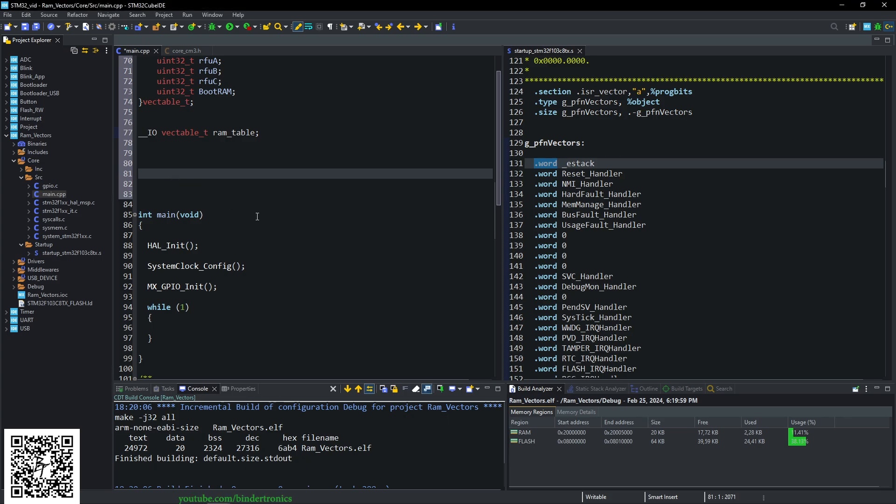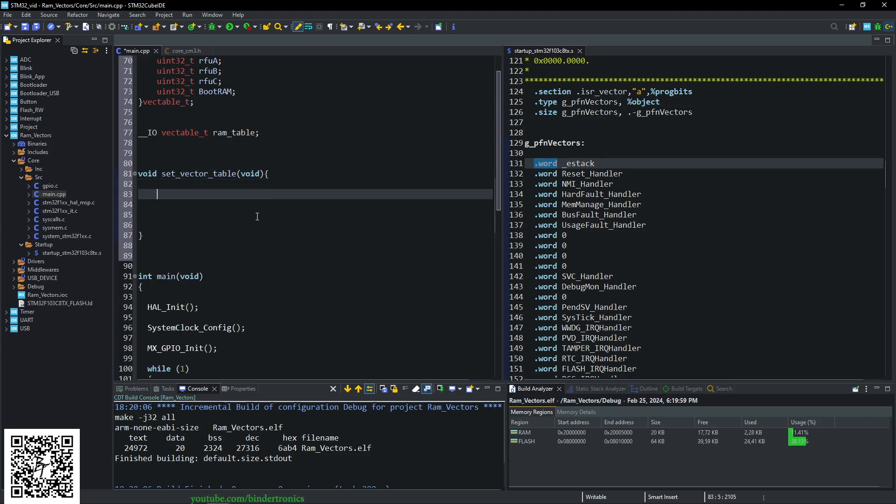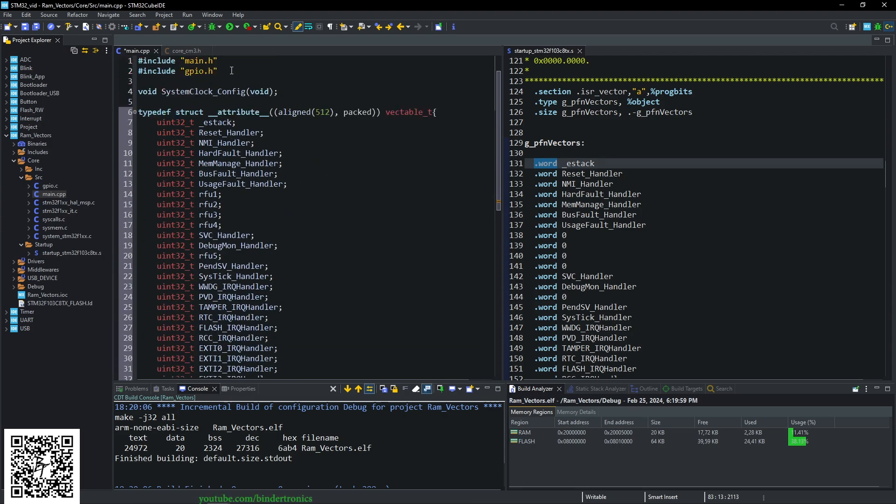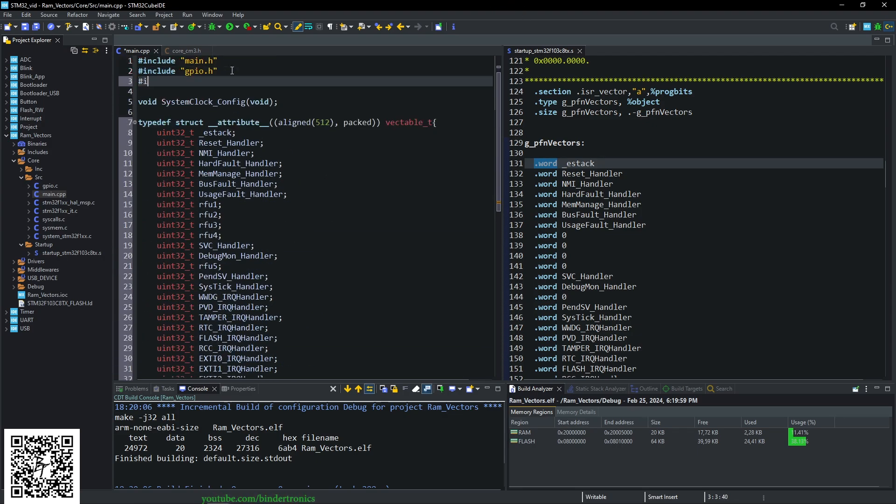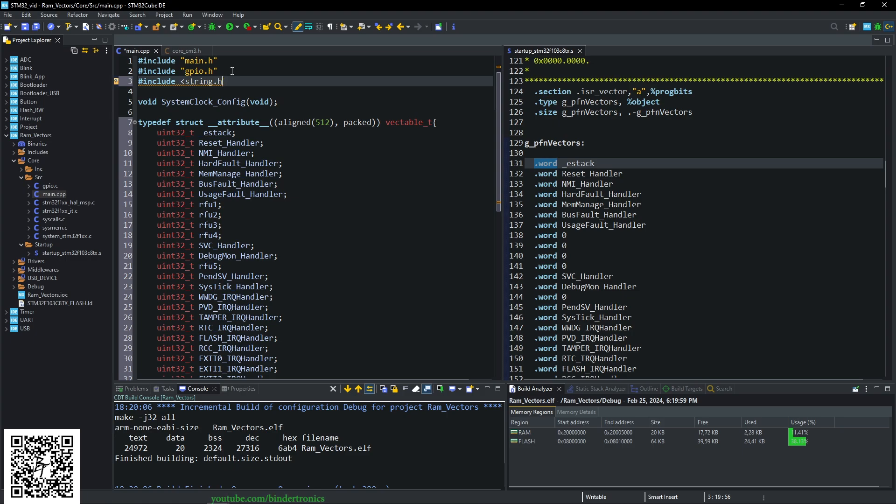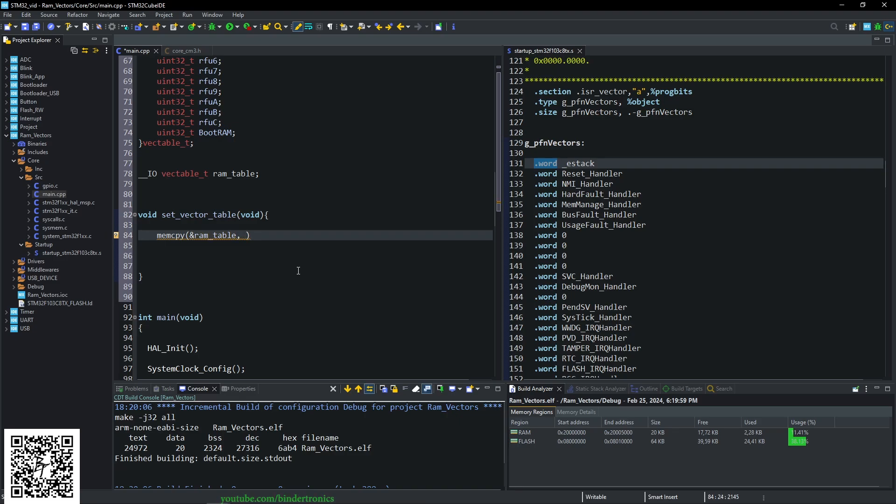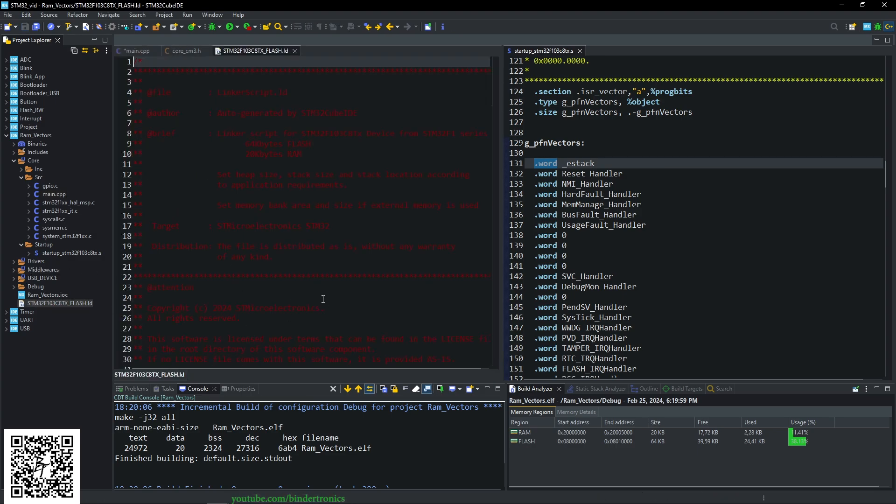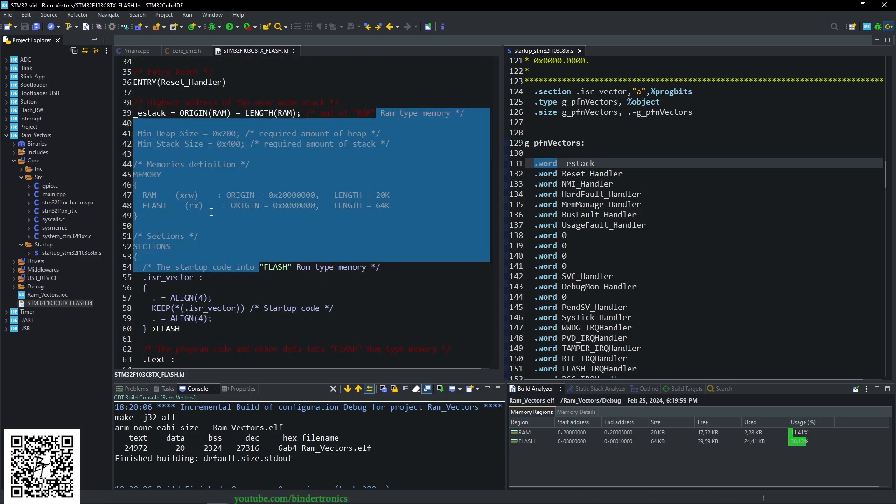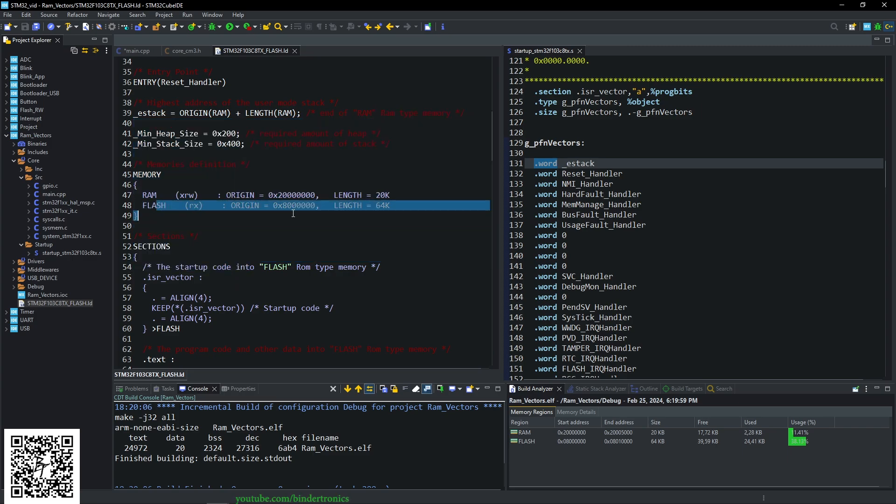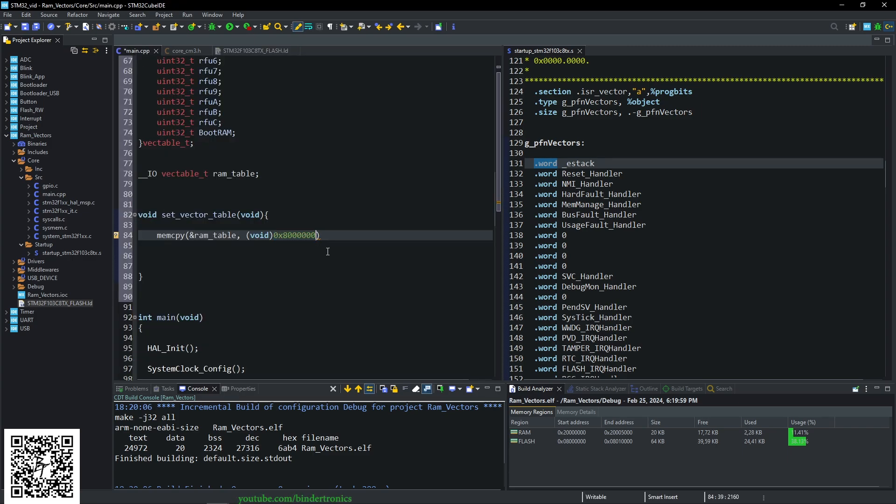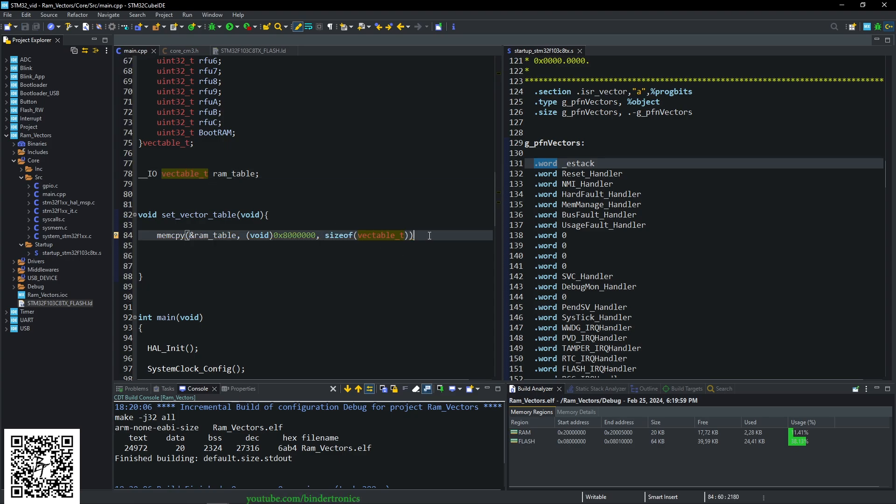Now we want to do a new function, which is going to be void set_vector_table, and that's going to take in void parameters. And then we want to do a memcpy. So we're copying data. And for that, we need also hash include string.h. This should be in brackets since we are getting it from our compiler libraries. Then we want to copy into RAM table, and we want to copy at our starting address of flash. So it's going to be 0x8, and we get our starting address from our linker script. So this will be this address, our flash origin. And then we want to say the size of our vector table.